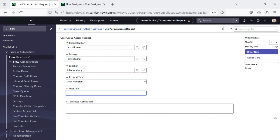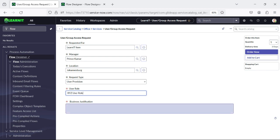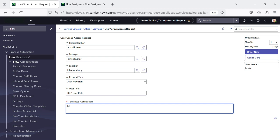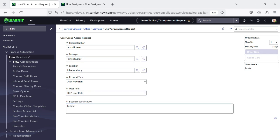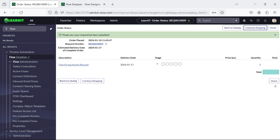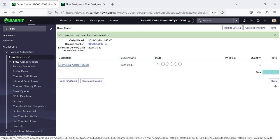Now I will select Requested For — suppose I have selected 'Learn IT' item, Prince Kumar. Request Type: User Provision. I'll add here 'XYZ Role' as the User Role. Testing. In this case, one level of approval will trigger, and a task will be triggered, and then your request will be closed.